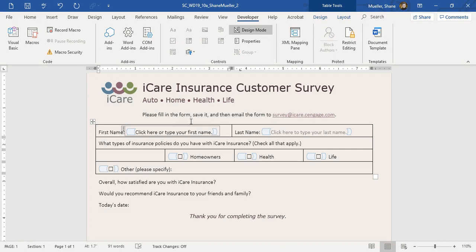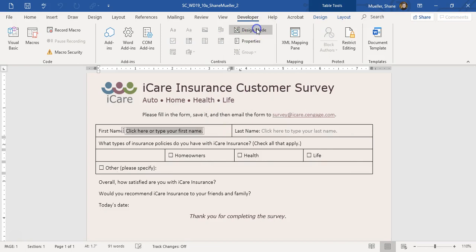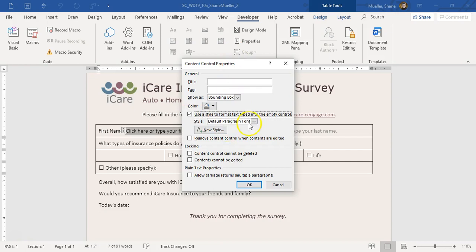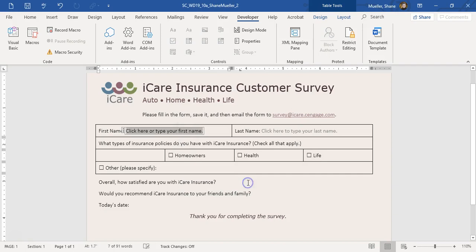It says format the new content control using the strong style and lock the content. So we're going to turn off design mode, go to Properties, use the strong style, and then set content cannot be deleted.